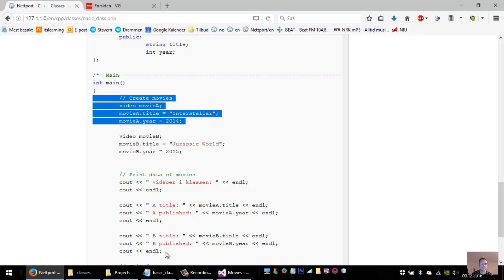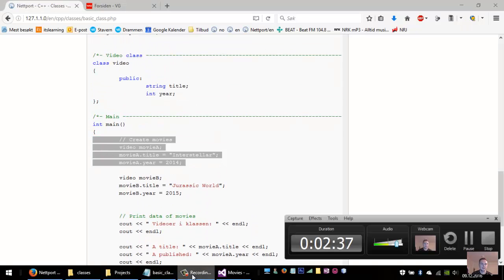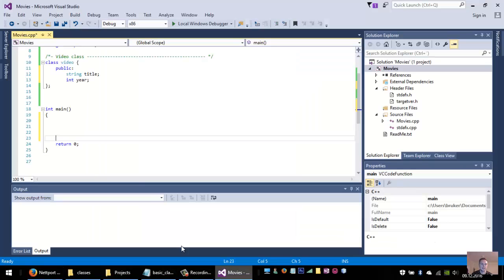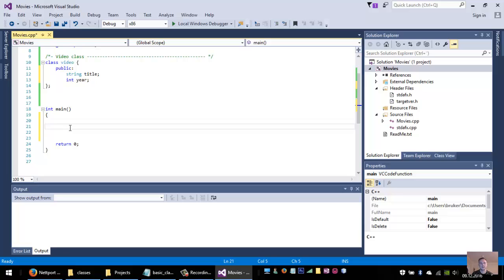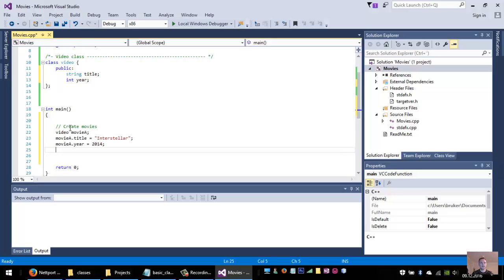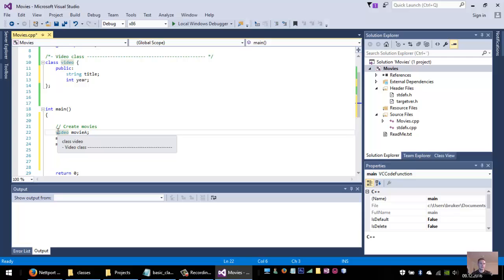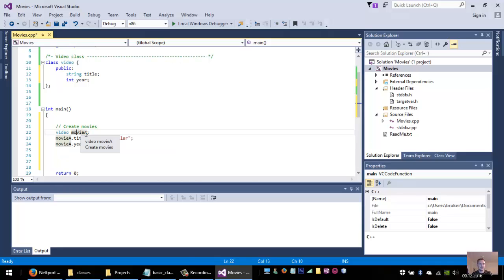Inside main I can now easily create a movie by just writing video movie A. So movie A is now a variable of the type video.